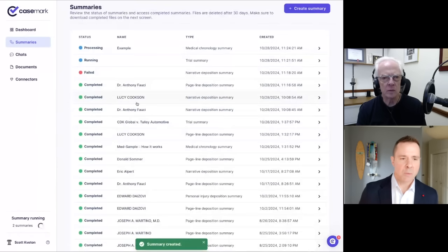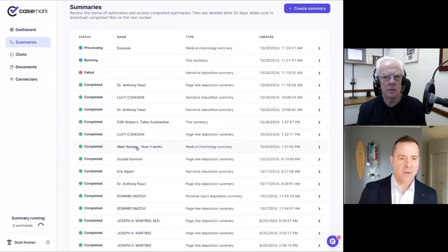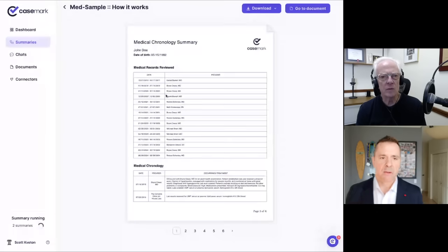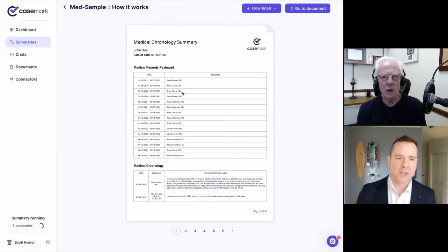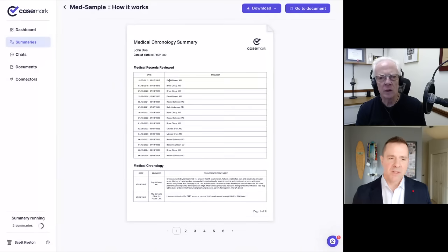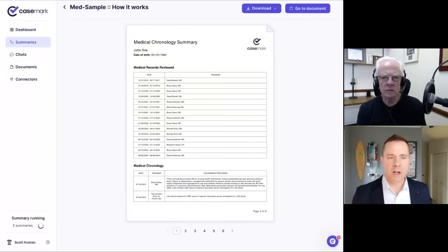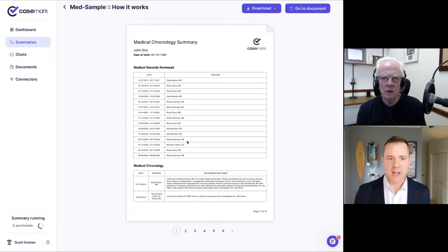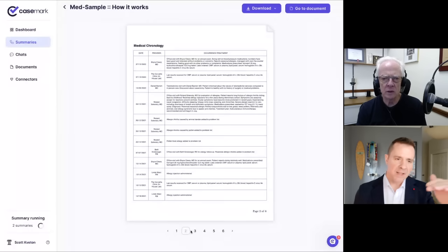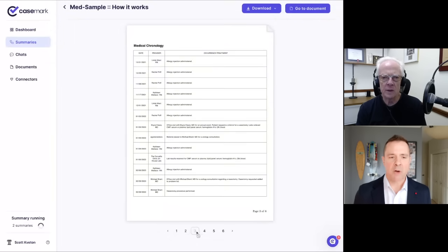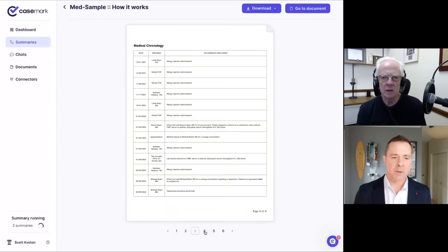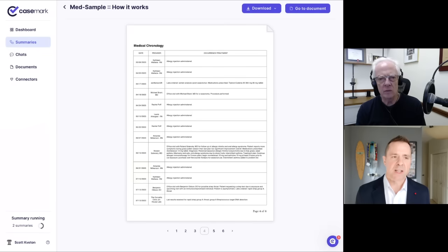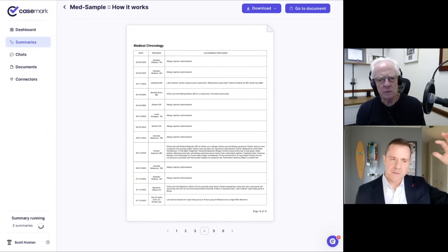And then you can see that we'll start to run here in the background. And so here I have the example of the medical chronology and you can see it went through the set of medical records. I think that the set there is about 150 pages. This took about three and a half minutes to generate. And ultimately you'll see it breaks down a chronology of all the things that have happened within that file itself.